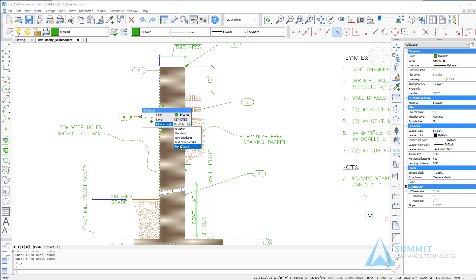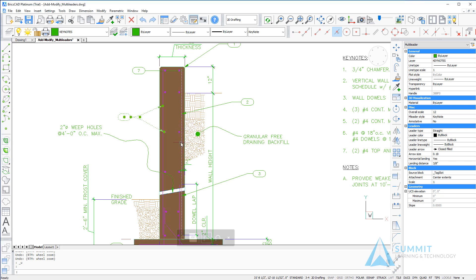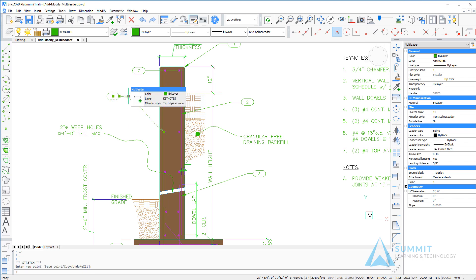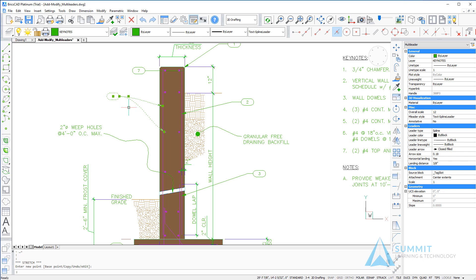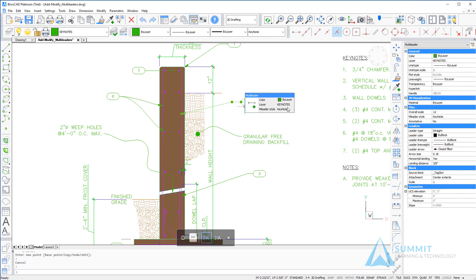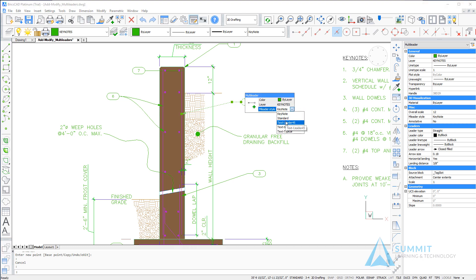You'll have an opportunity to change the styles of multi-leaders. For example, using the quad cursor, we can adjust the style of this multi-leader and do the same thing on the one next to it.